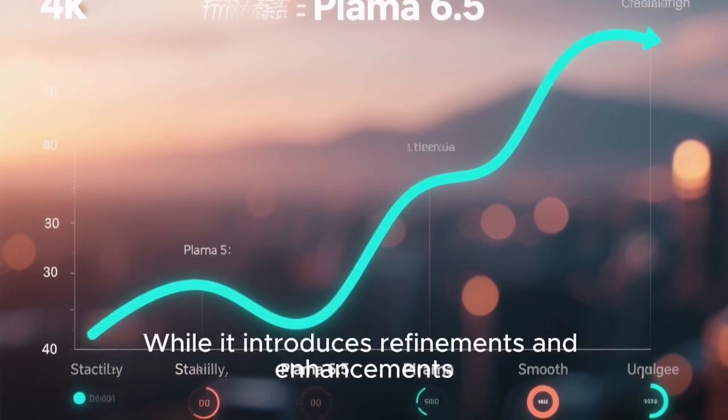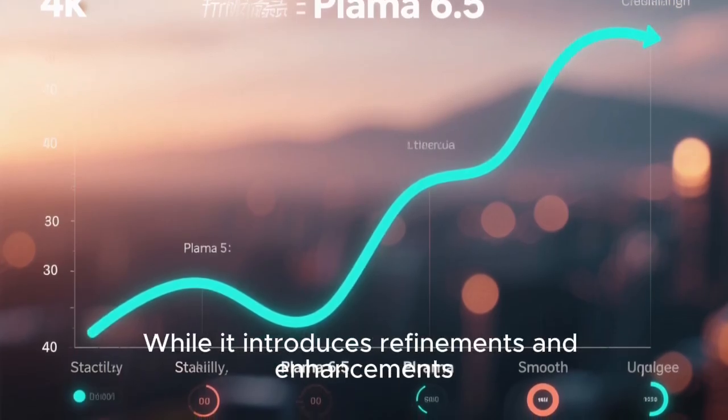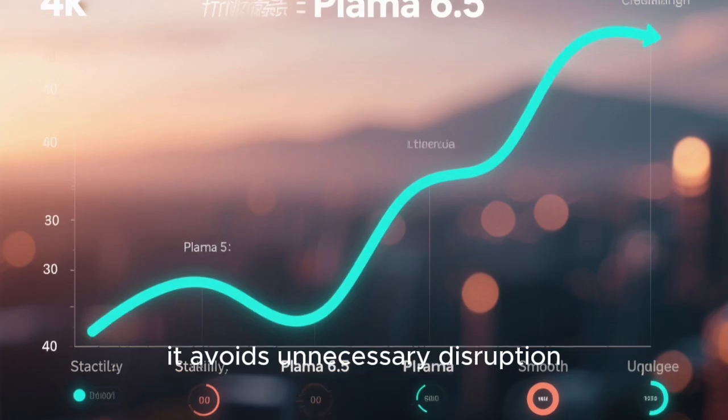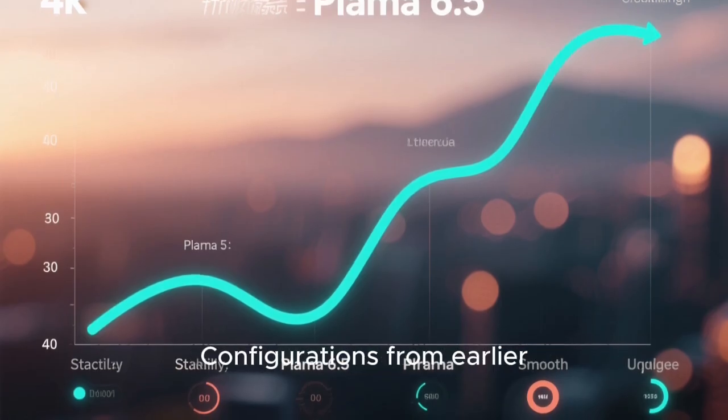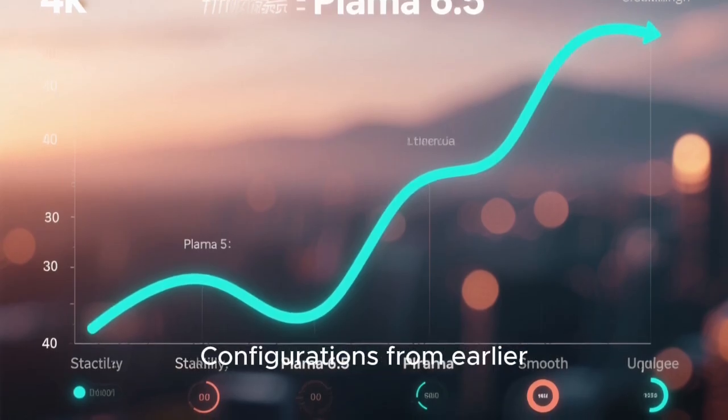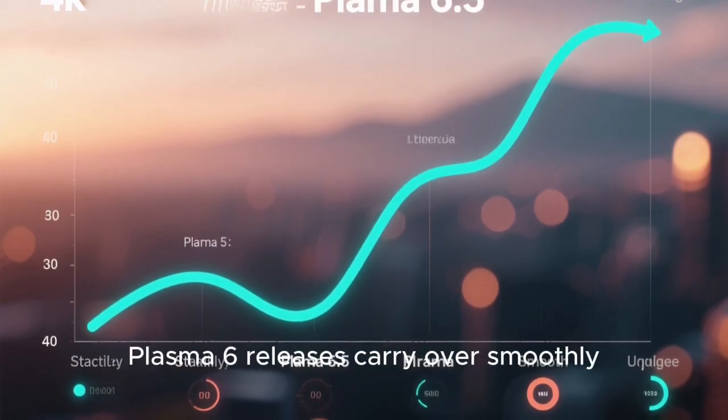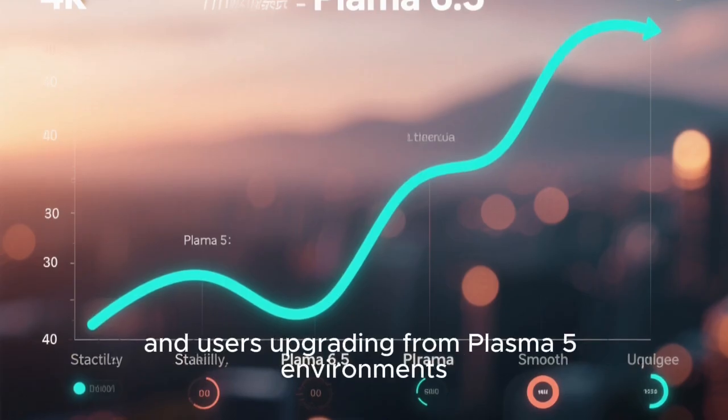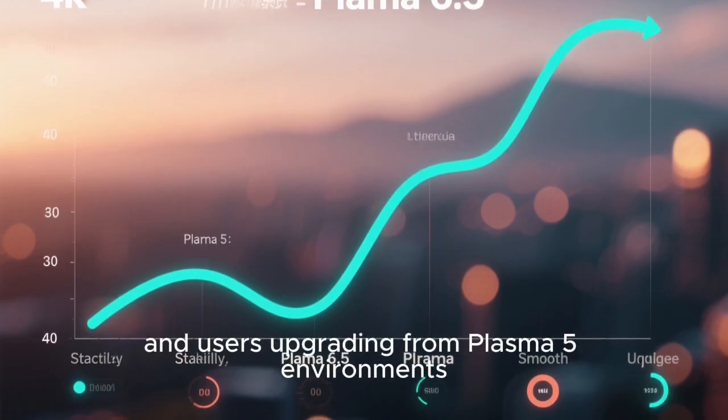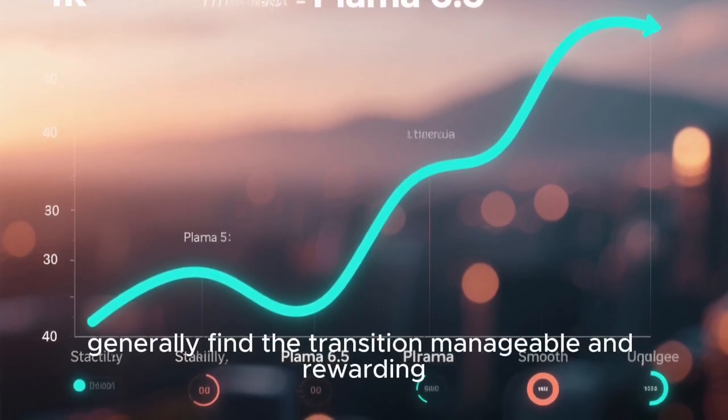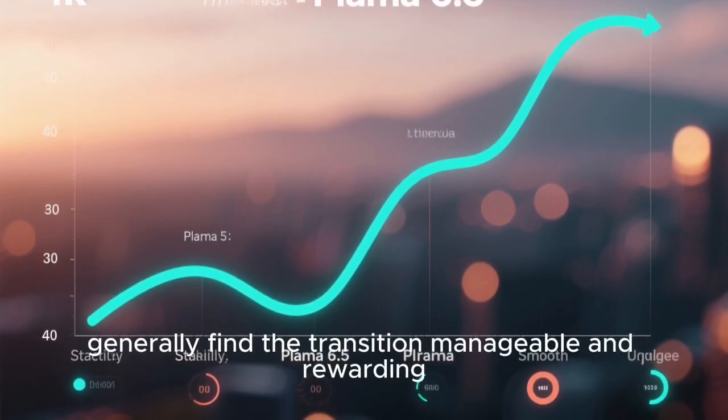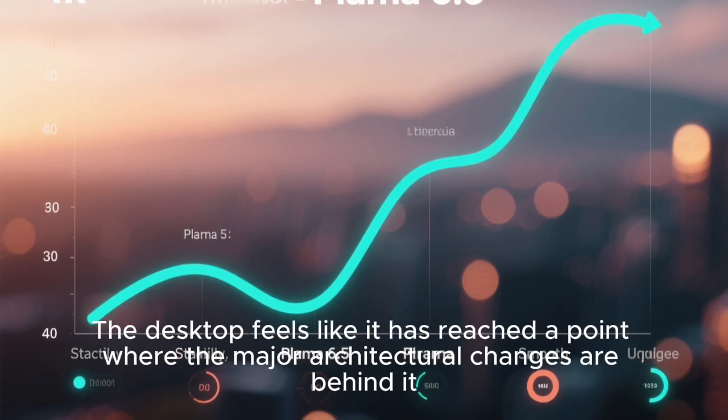Plasma 6.5 also demonstrates KDE's commitment to stability and long-term support. While it introduces refinements and enhancements, it avoids unnecessary disruption. Configurations from earlier Plasma 6 releases carry over smoothly,